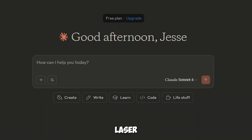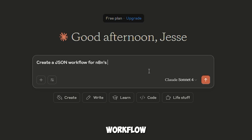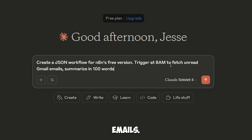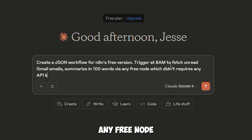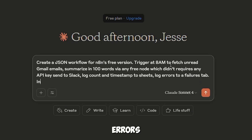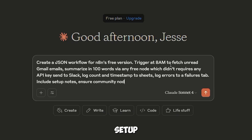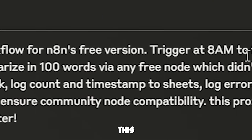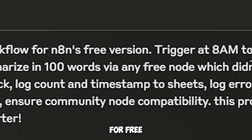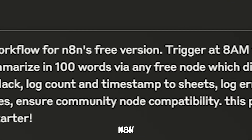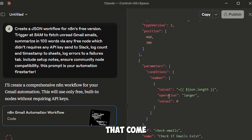I went straight to Claude with a laser-focused approach. Here's the exact prompt that changed everything for me: 'Create a JSON workflow for N8N's free version. Trigger at 8am to fetch unread Gmail emails. Summarize in 100 words via any free node which doesn't require any API key. Send to Slack. Log count and timestamp to Sheets. Log errors to a failures tab. Include setup notes. Ensure community node compatibility.' This prompt is your automation foundation. I specifically asked for free nodes only — no API keys required, no Hugging Face API, no external dependencies. Just pure N8N magic using built-in AI capabilities that come with the platform.